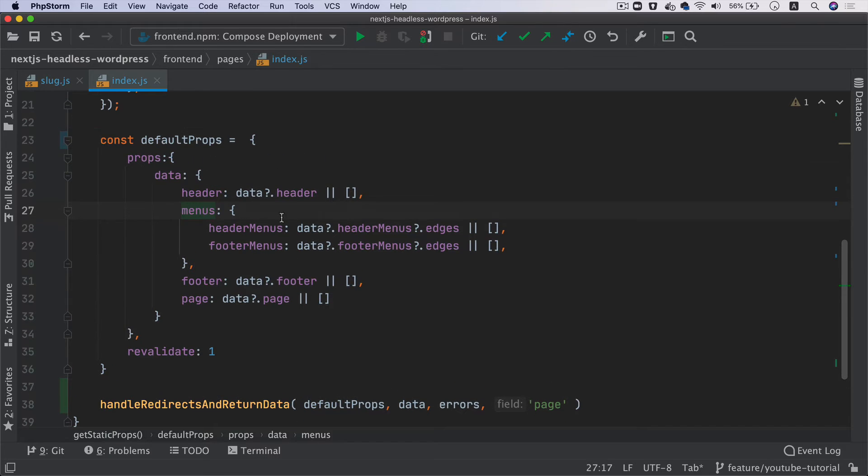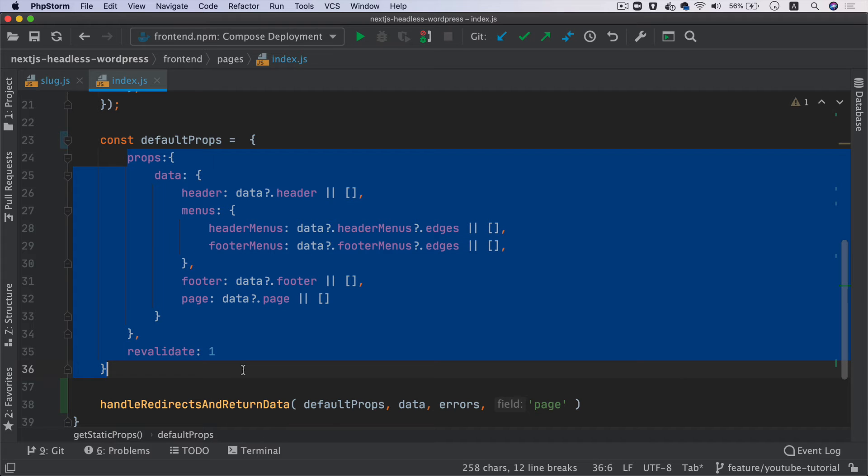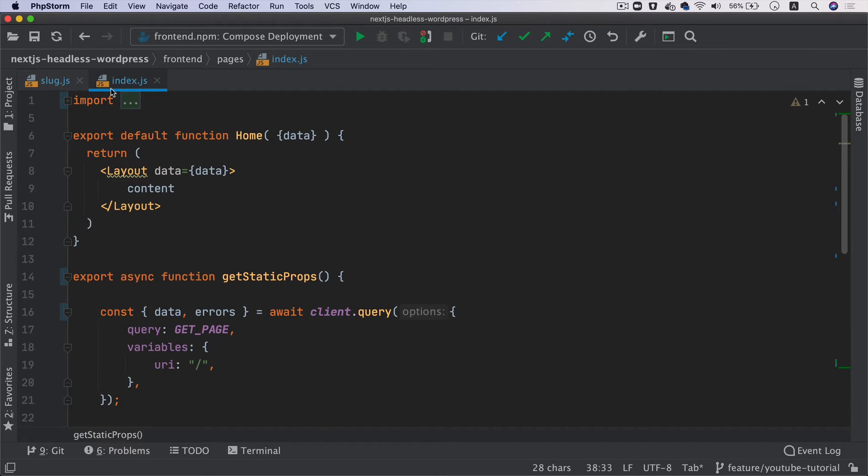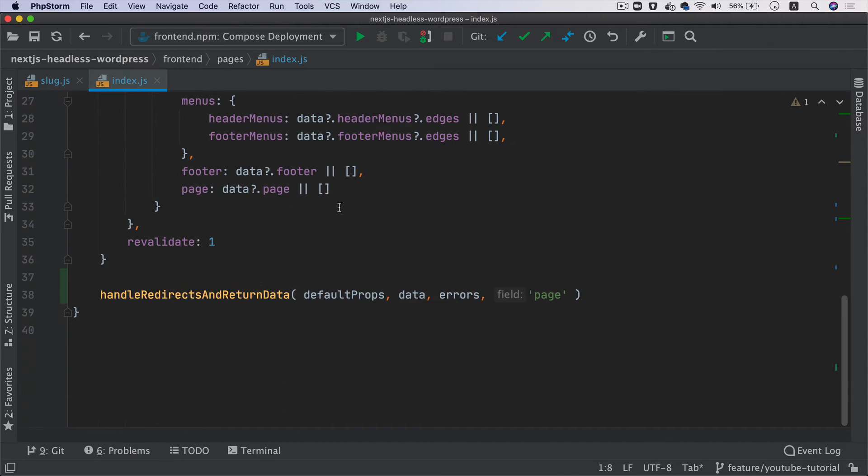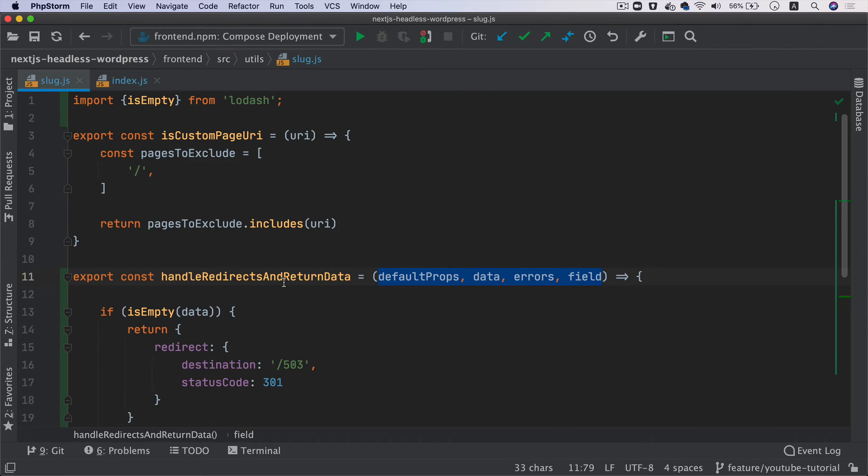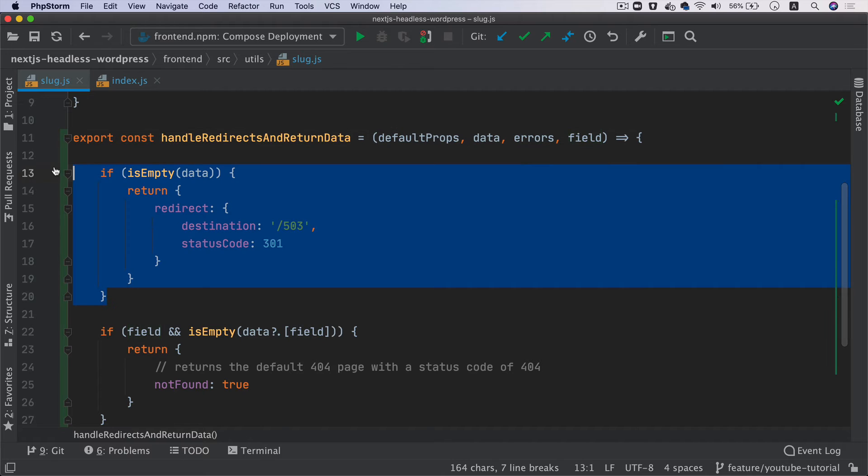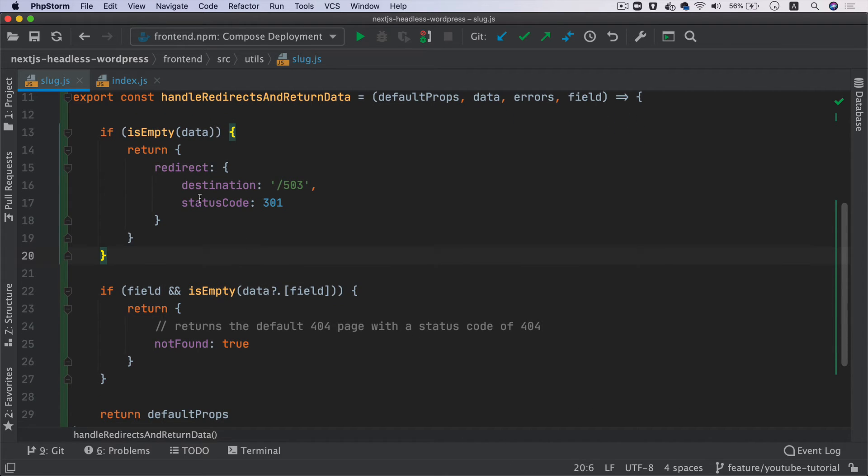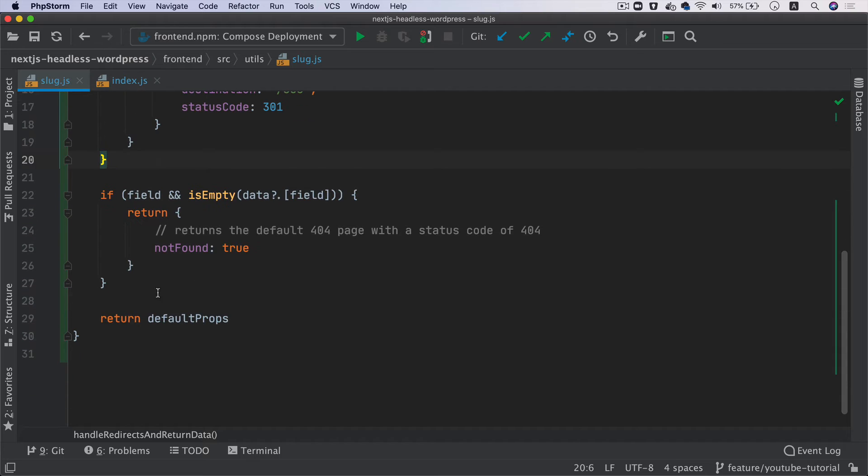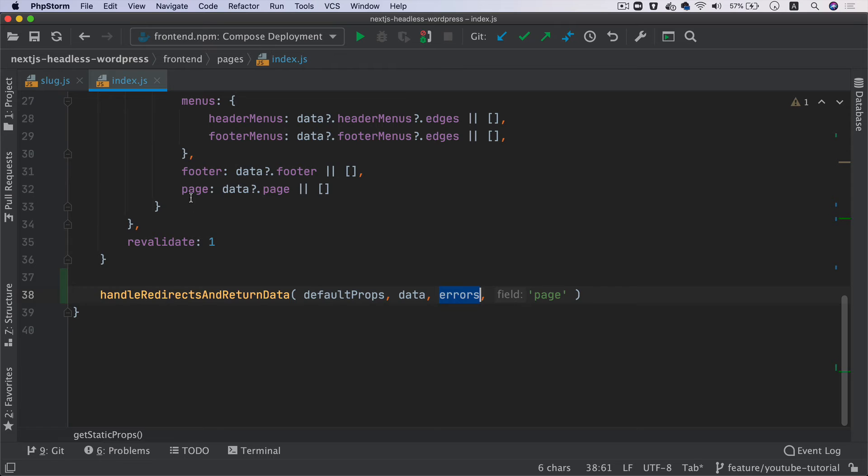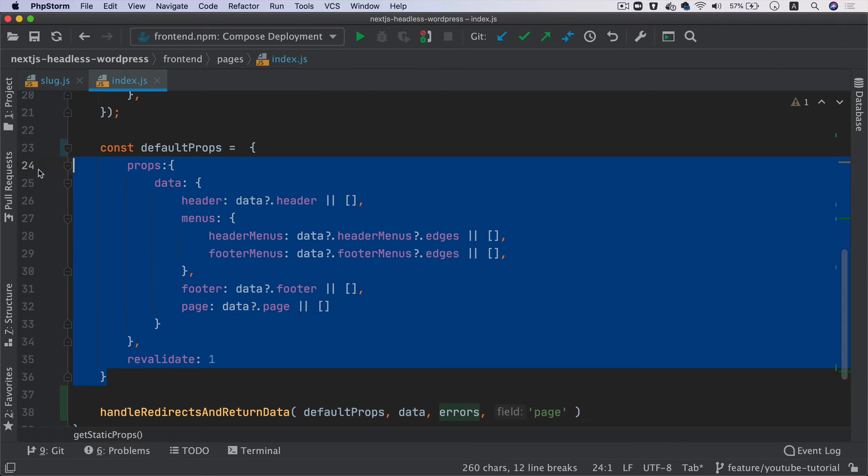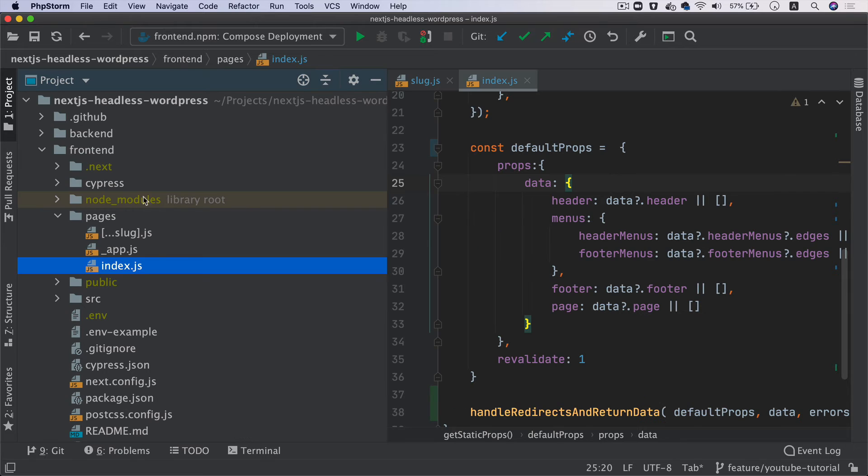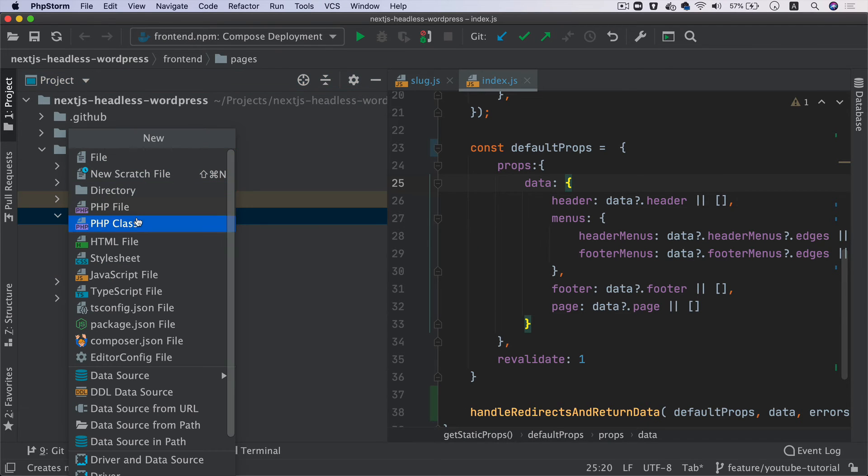Before I clean it up, I want to show you what's happening. Instead of returning these props directly, we're first filtering through this function so it handles the redirects. We're importing that function here on top. It's going to pass all these props, including the data and errors. If the data is not present, it's going to redirect appropriately. If the page doesn't exist, it will redirect the user to 404. Otherwise, if everything is successful, it's just going to return the default props. Let's also create a page called 404.